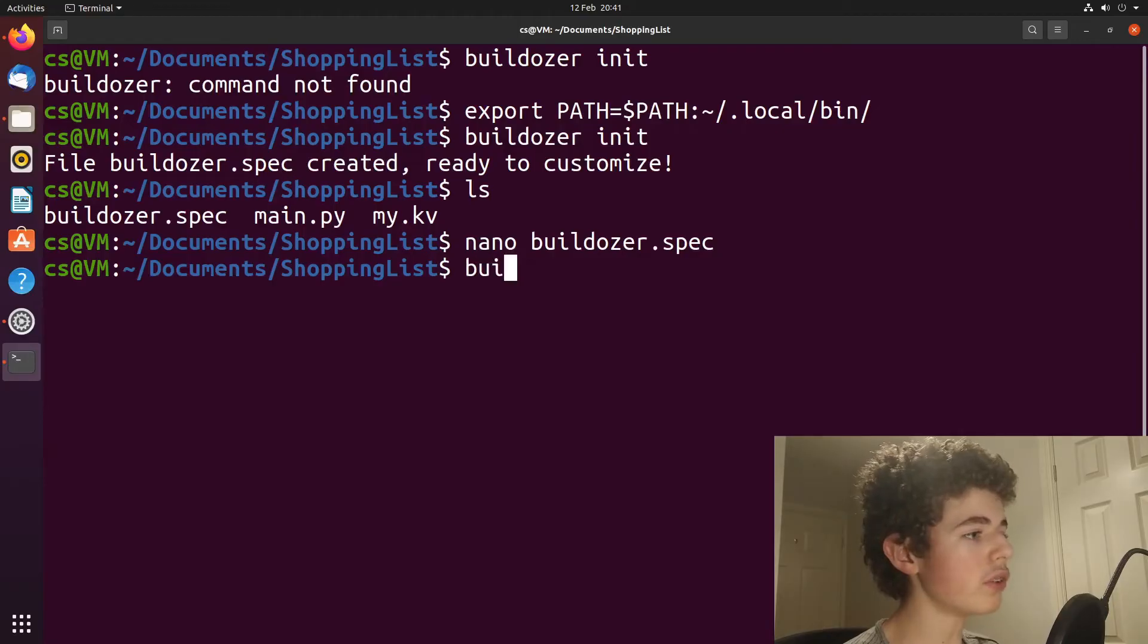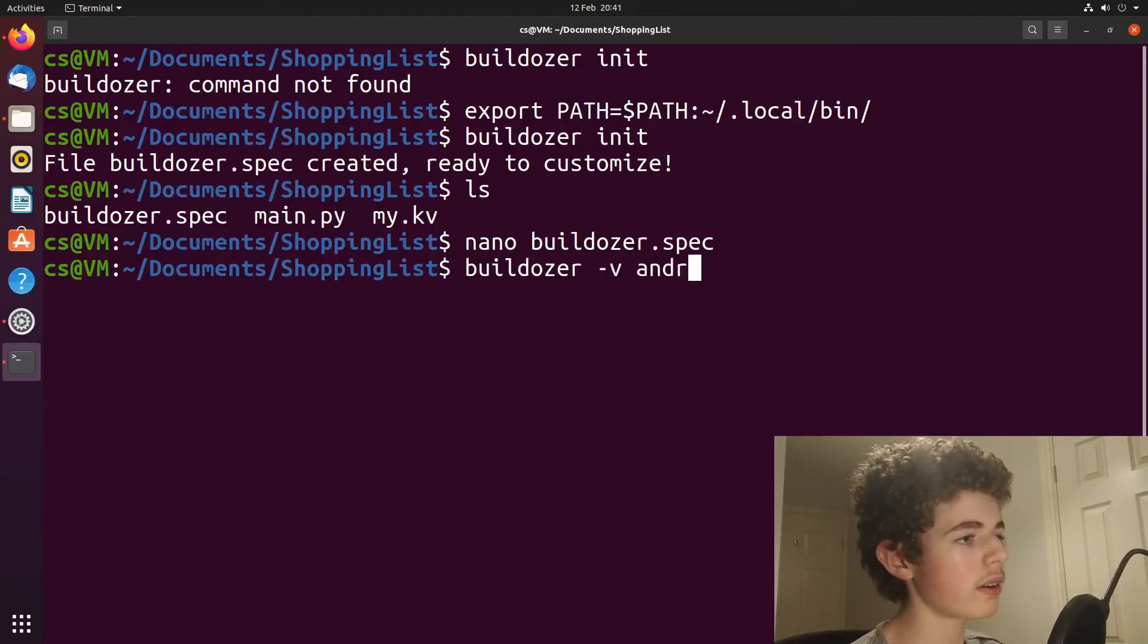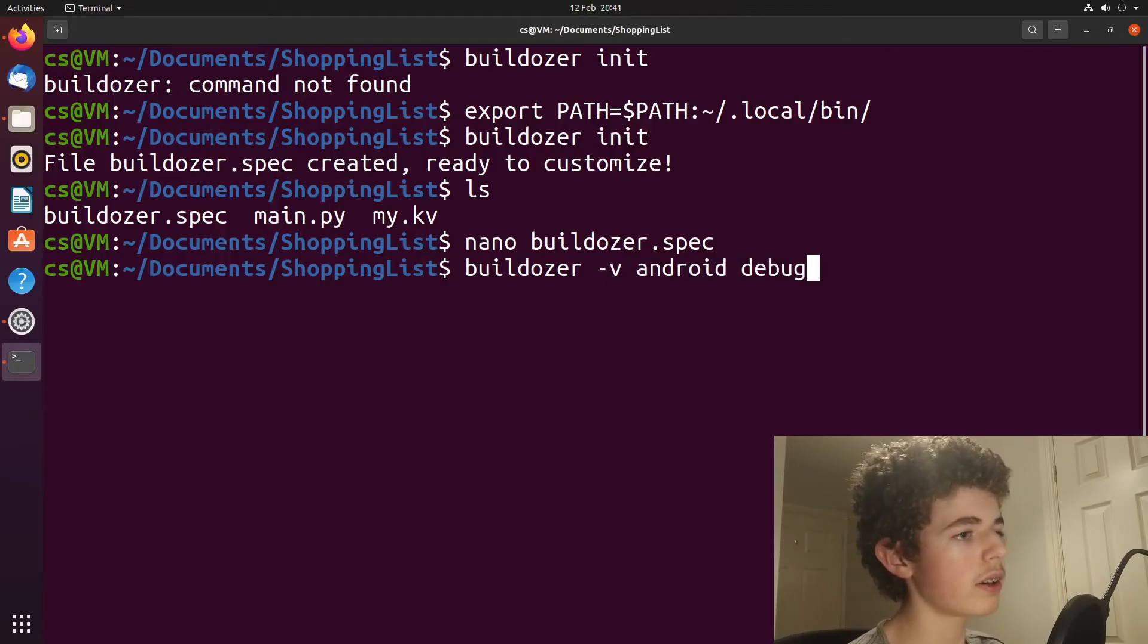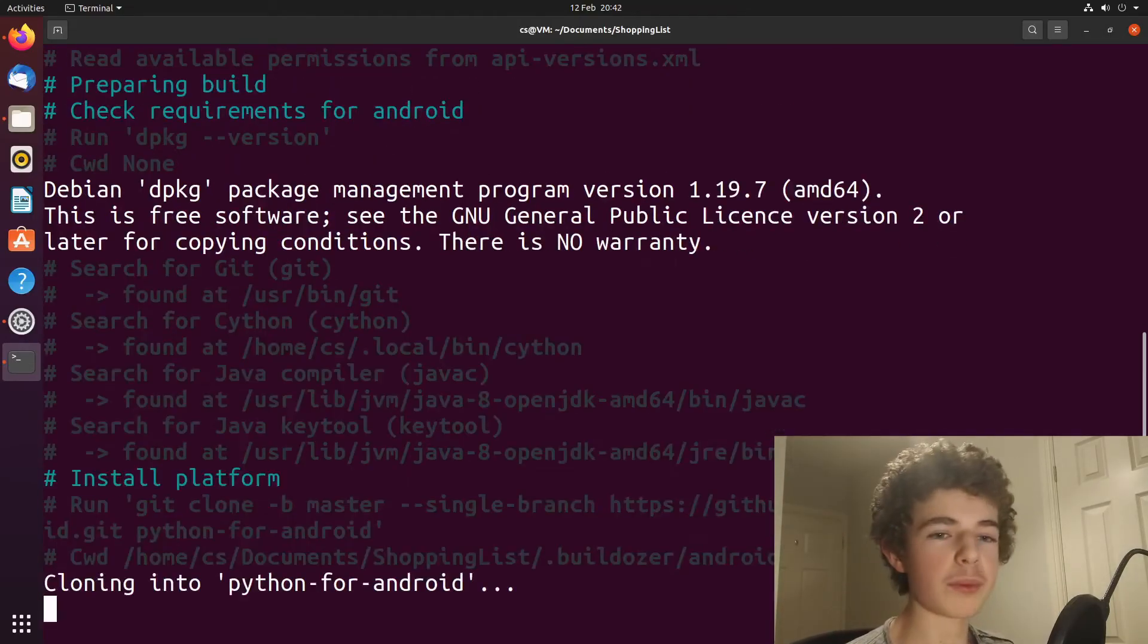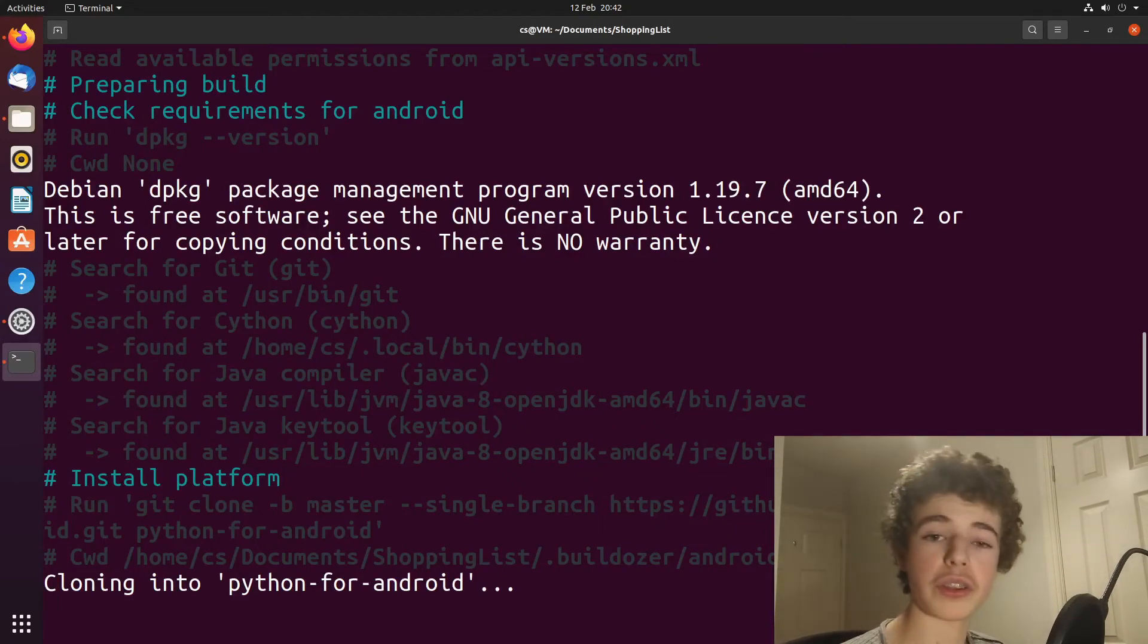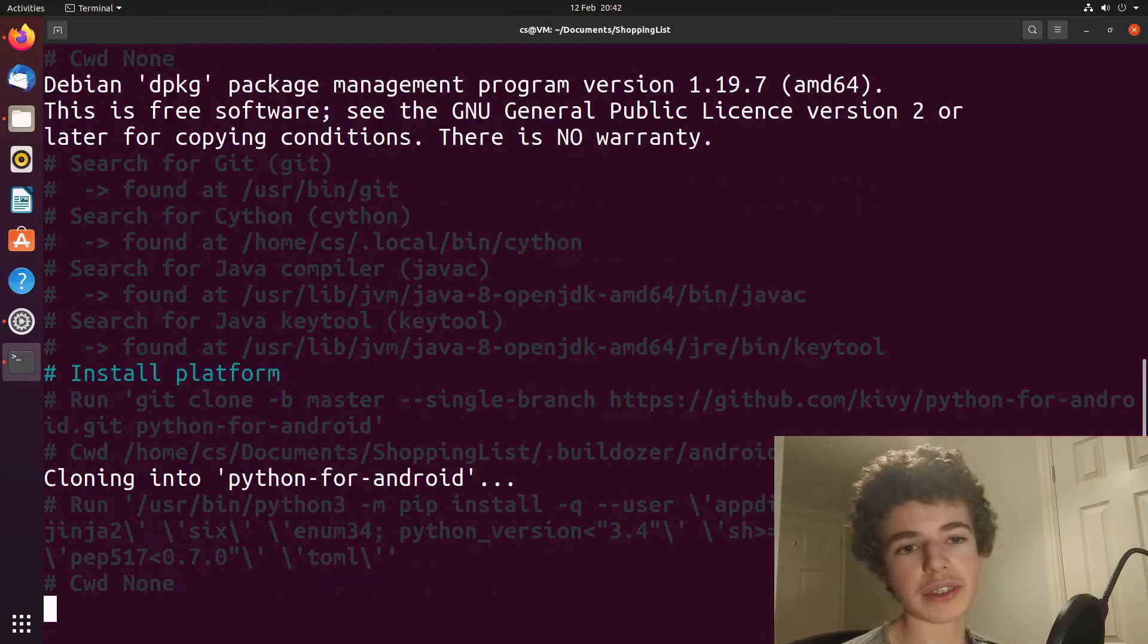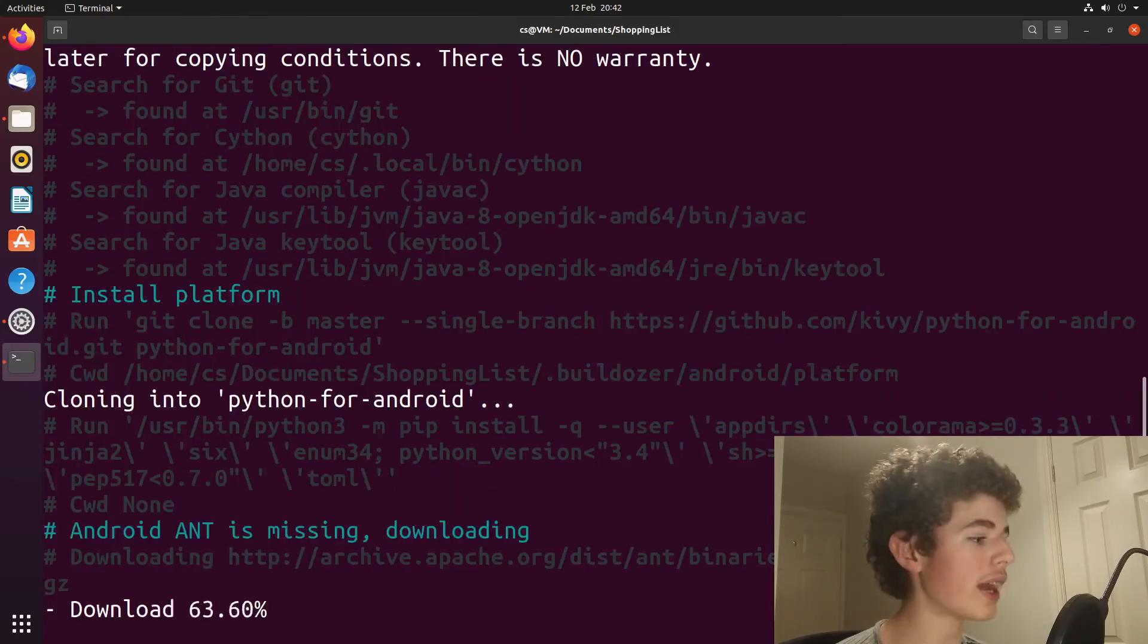And once we've done that, we need to do buildozer -v Android and then debug. And this will take quite a long time. So you'll just have to let it do its stuff. It's going to take a while, but I'll come back to you once this has finished and you'll get a prompt asking you to agree to some terms and conditions. You'll just want to hit Y and then press enter when that comes along.